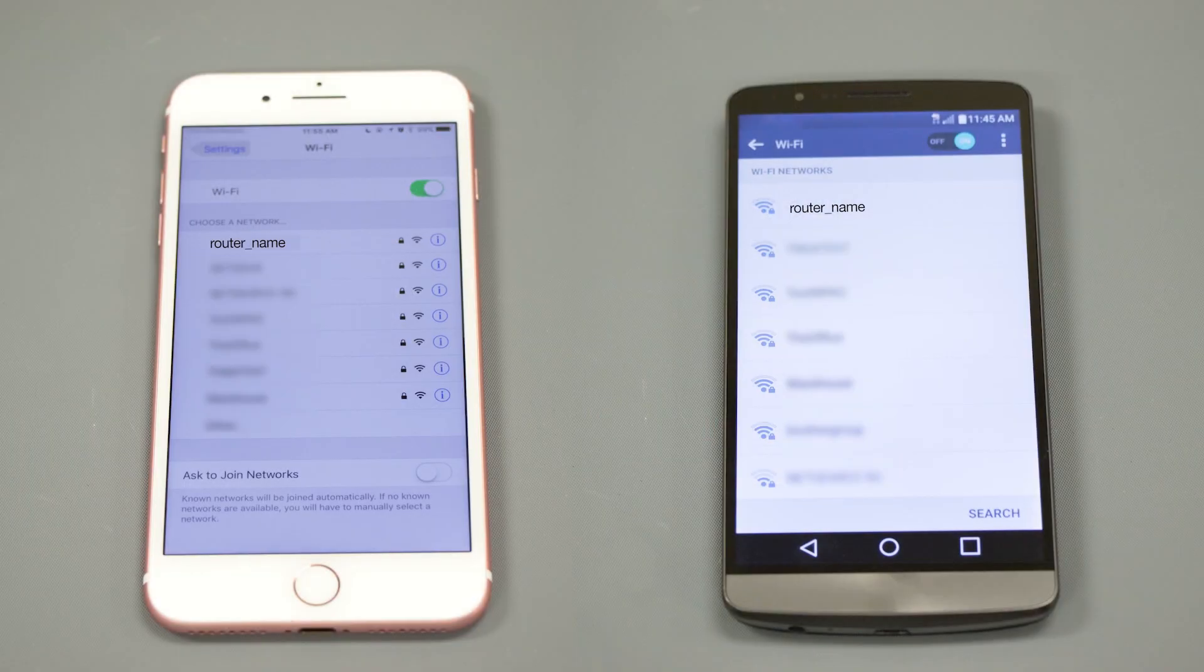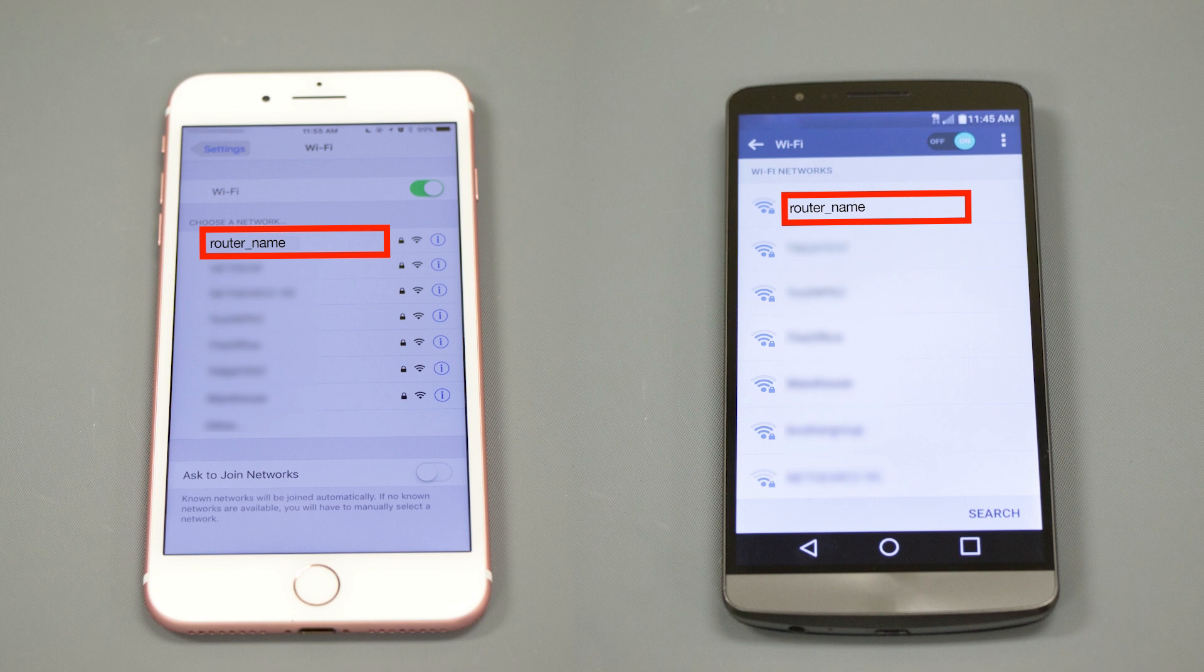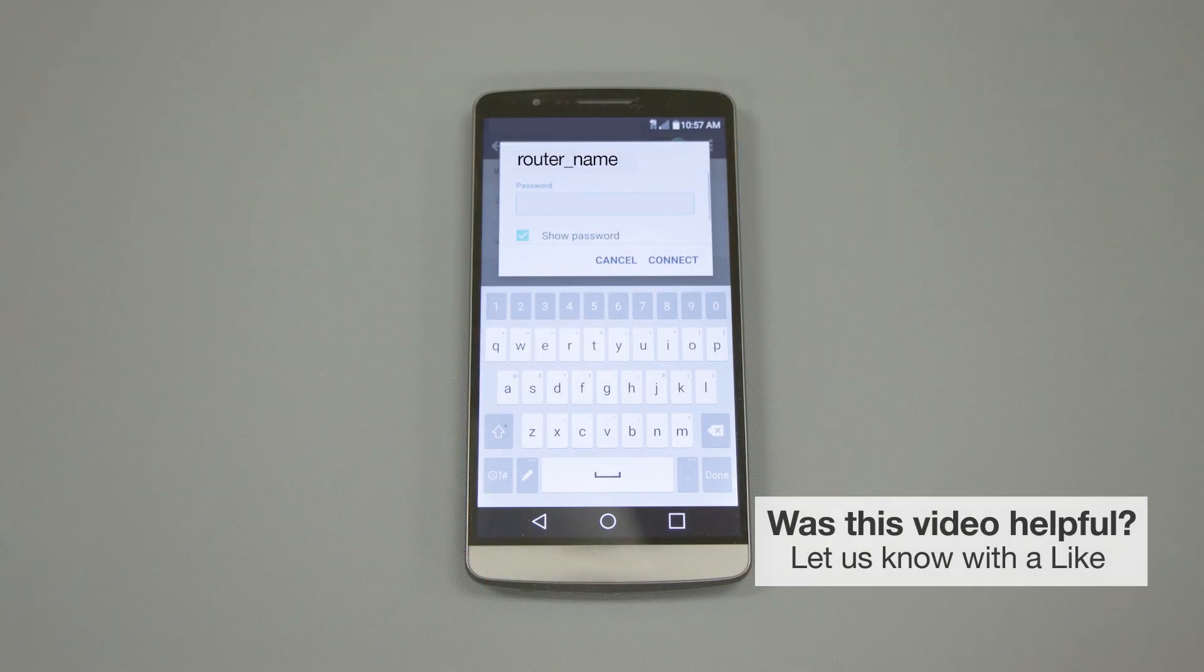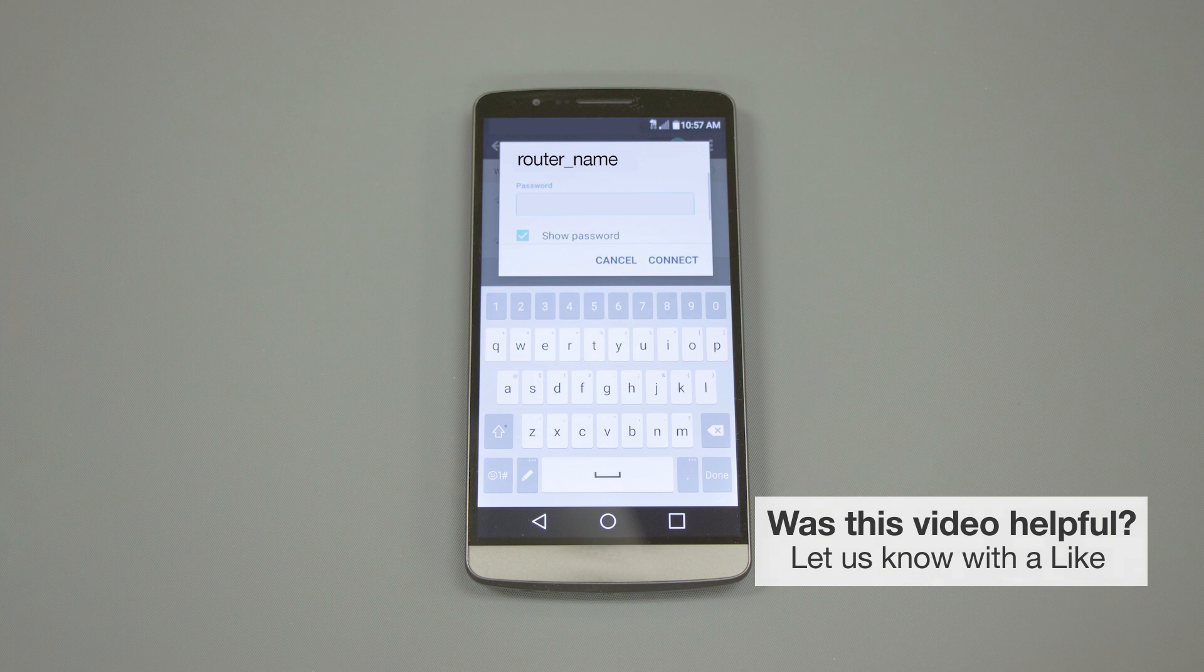If your mobile device is not already connected to your wireless network, check for available connections. When prompted, enter the network key into your device.